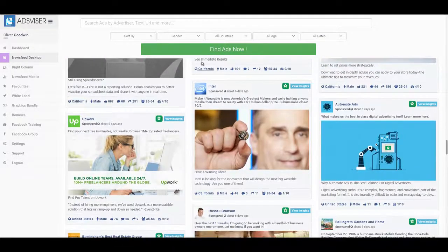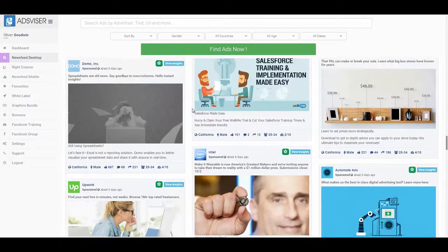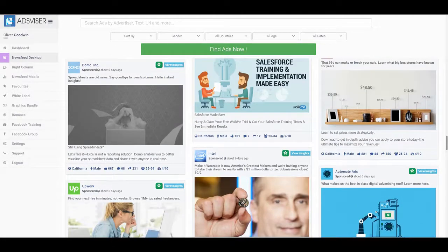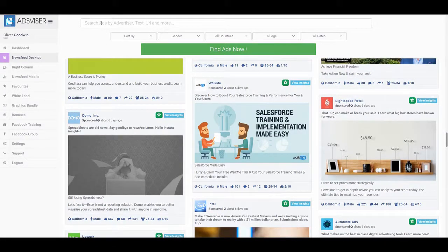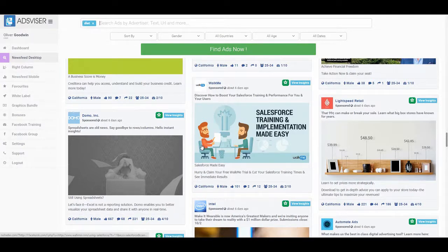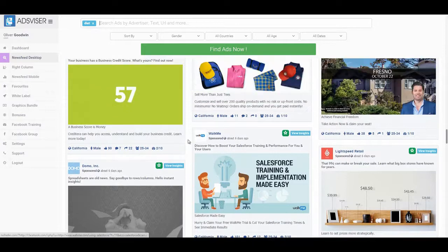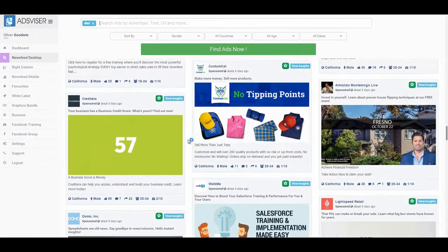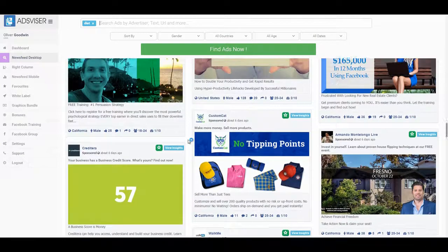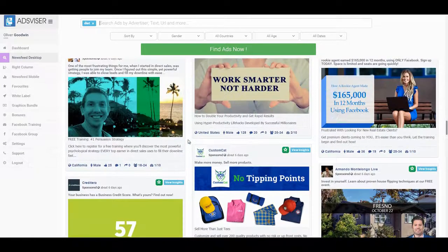Our keyword search will help you gather intelligence with a single word or phrase. First, type the keyword — for example, 'diet' — in the search bar. This will collect and display all relevant ads within our database that have the word 'diet' throughout the ad copy and URL.